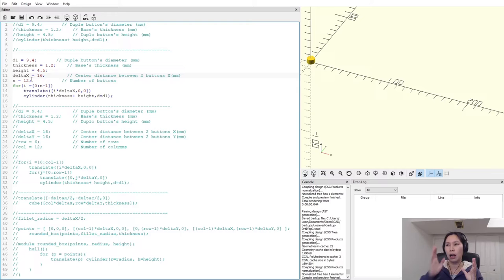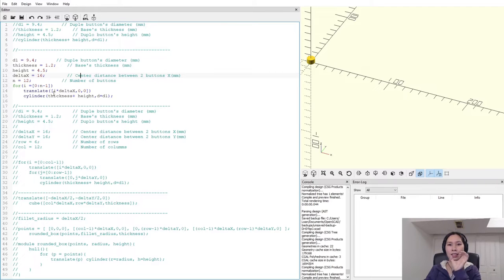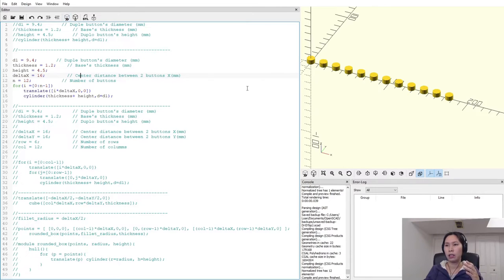To place them along the X axis, you need to define the position of each instance. So we make a for loop over the number of instances, and at each position the X-direction distance is i multiplied by delta_x. Let's run this code — you can see 12 instances along the X axis, because at each position you have one instance. That's how you make the pattern in one direction.